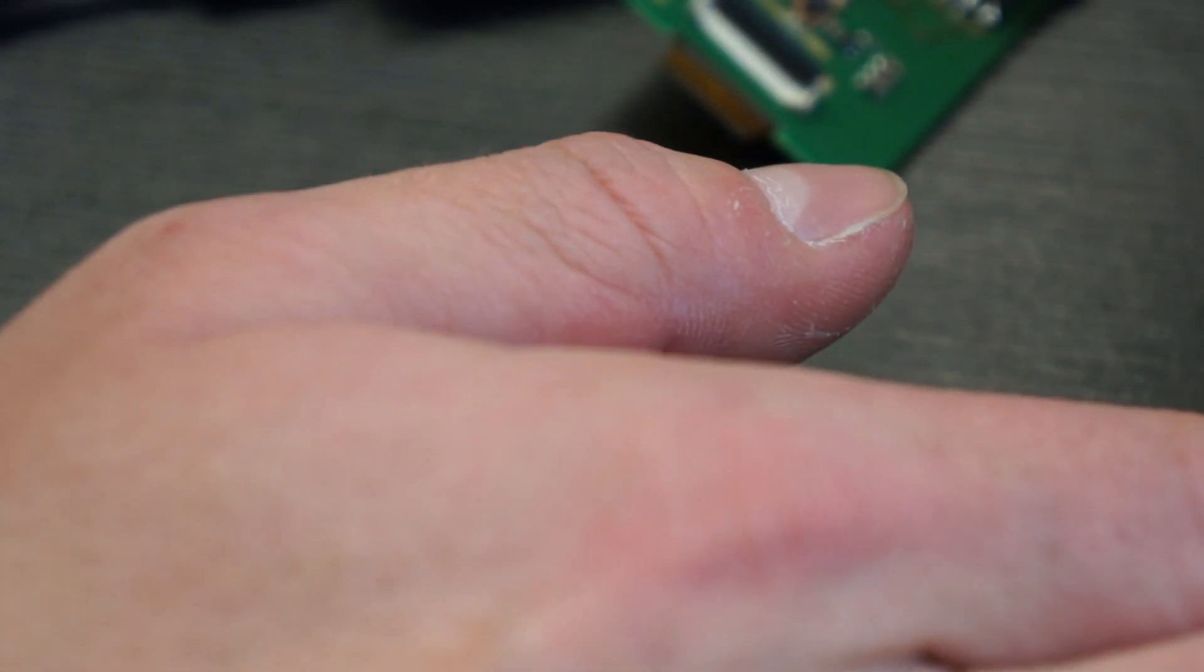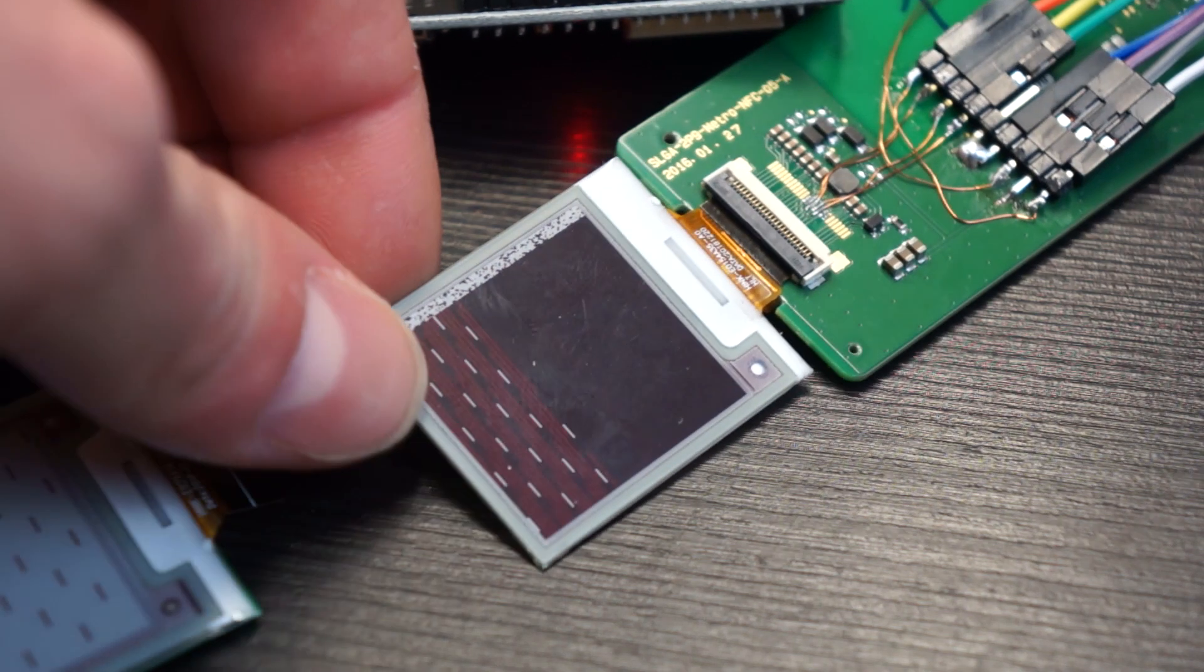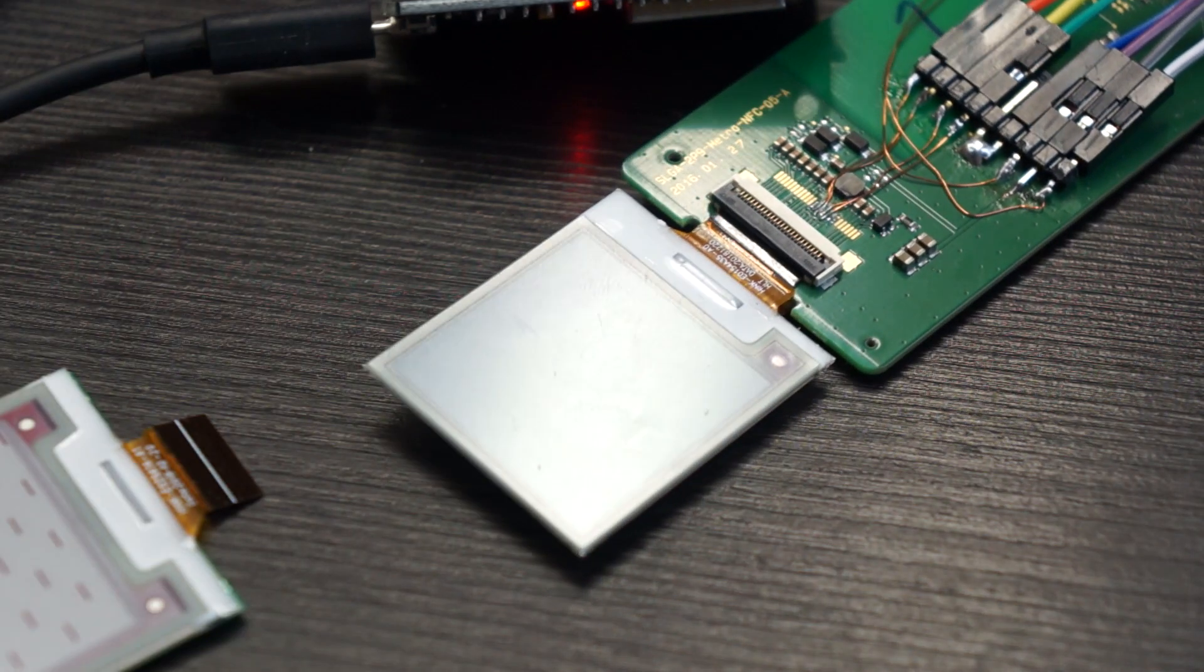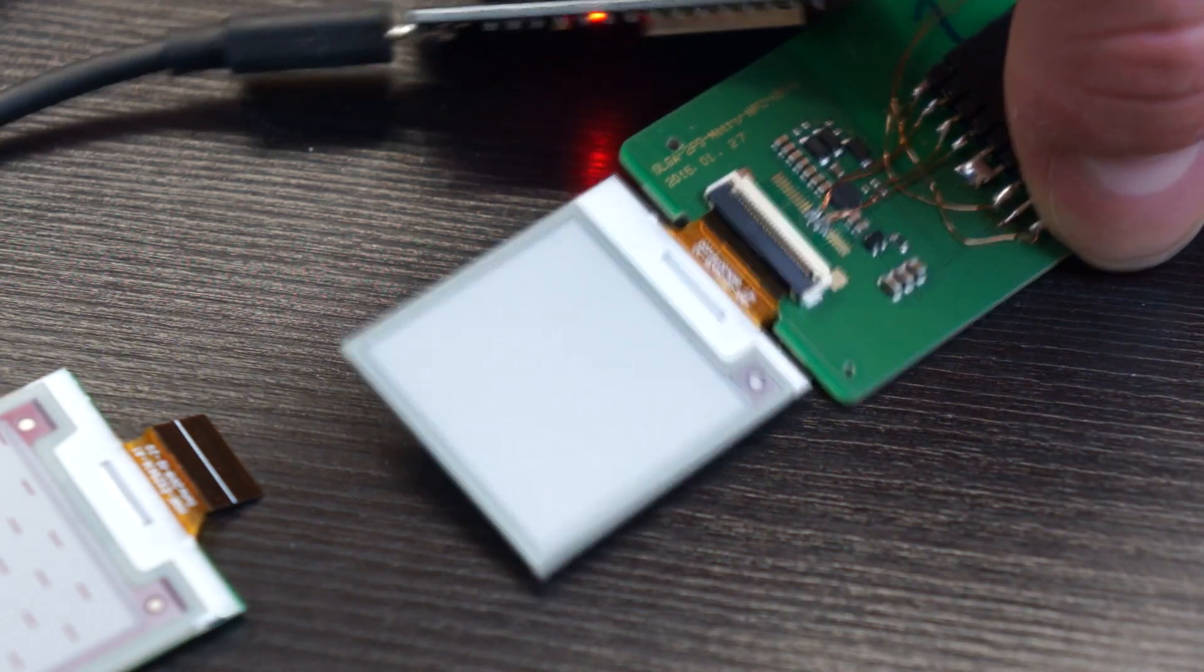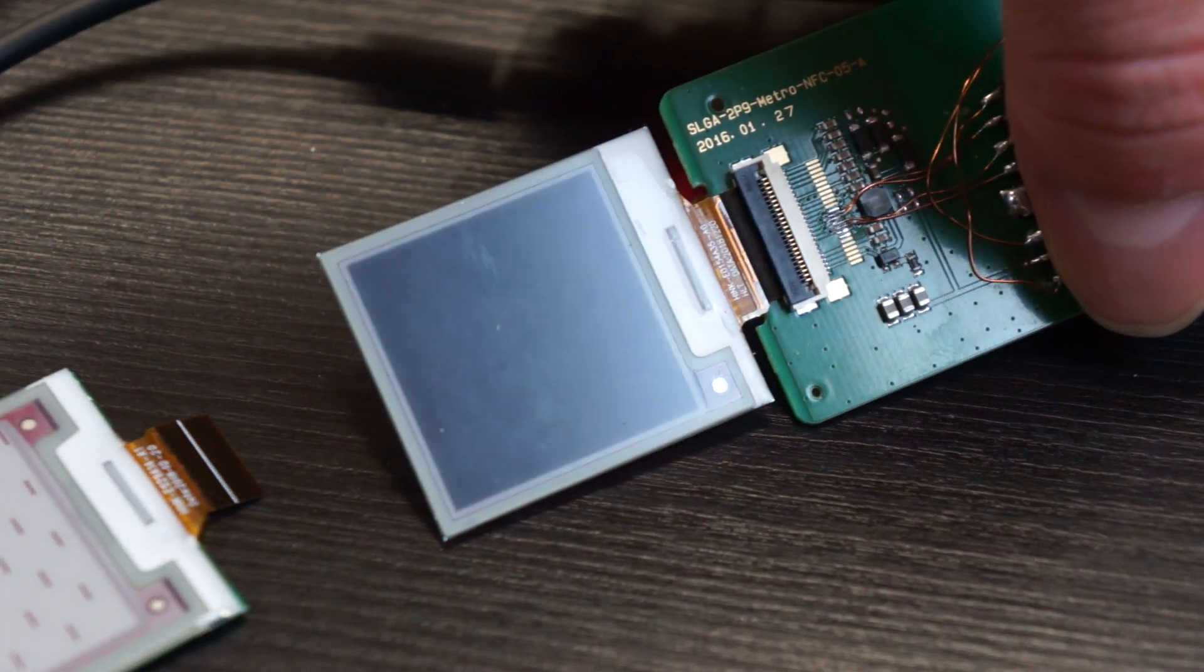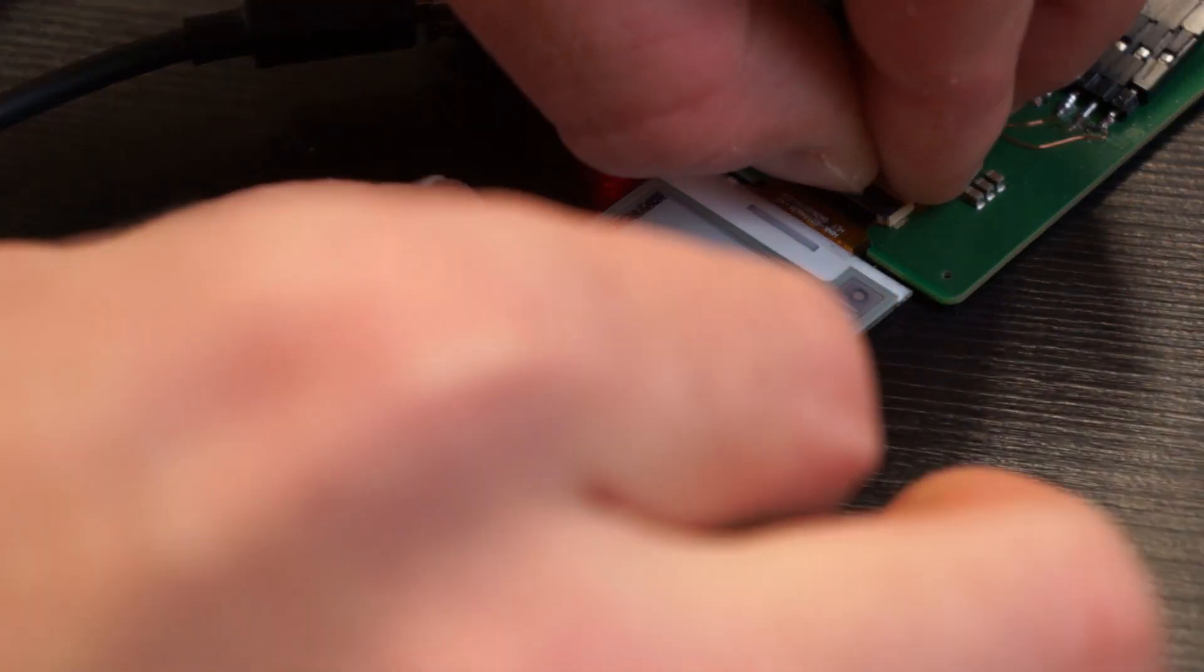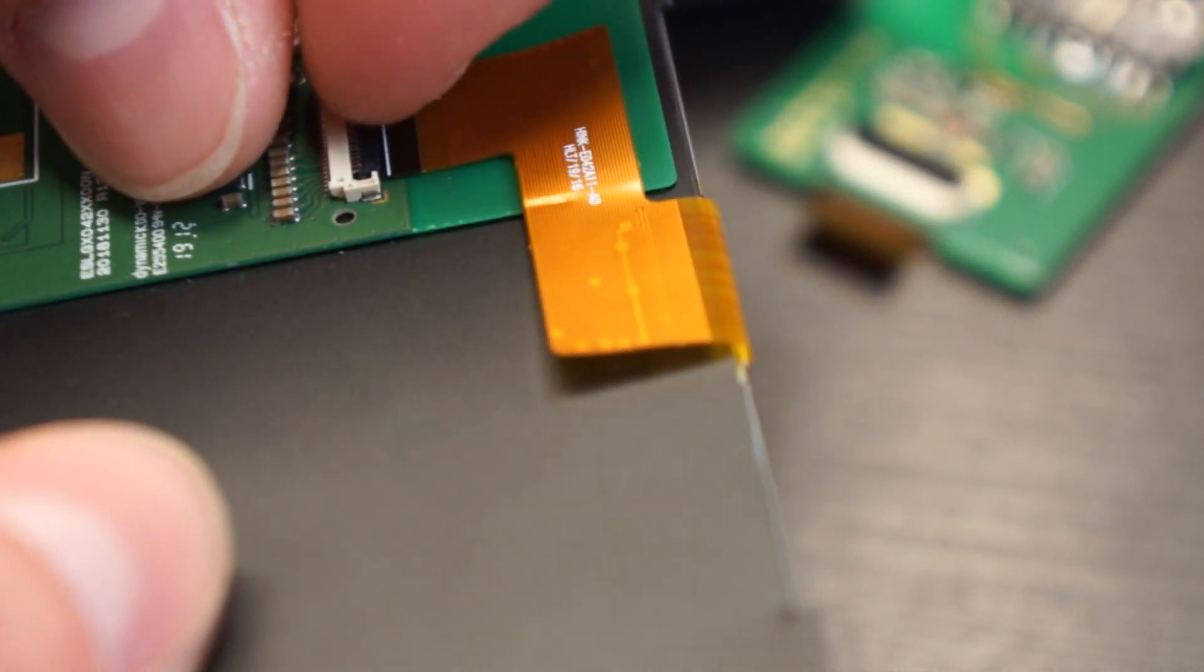So I will connect a different display to it. I can't remember right now which code is on the ESP—I think it's for the 4.2 inch display. As now also nothing is shown on the screen, nothing correct, so I will also disconnect it and will now connect the 4.2 inch version.